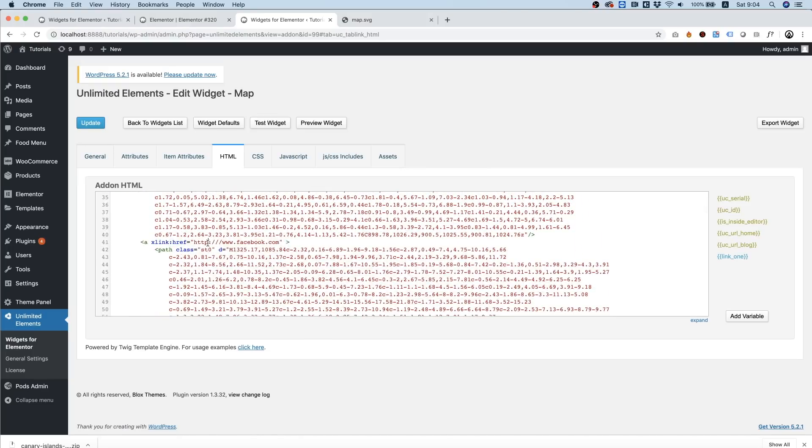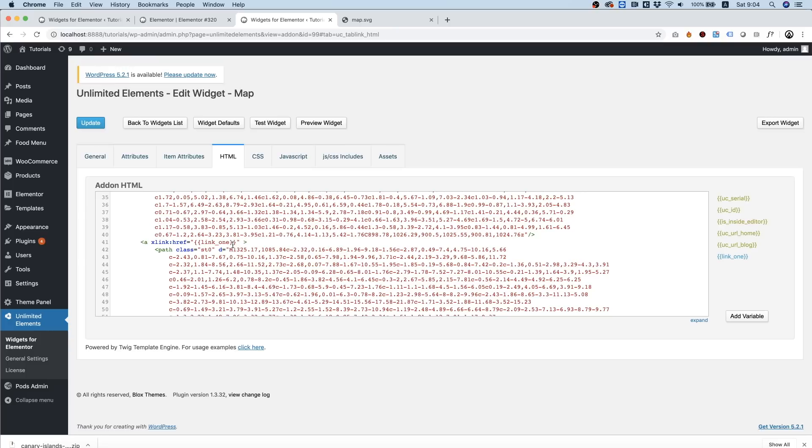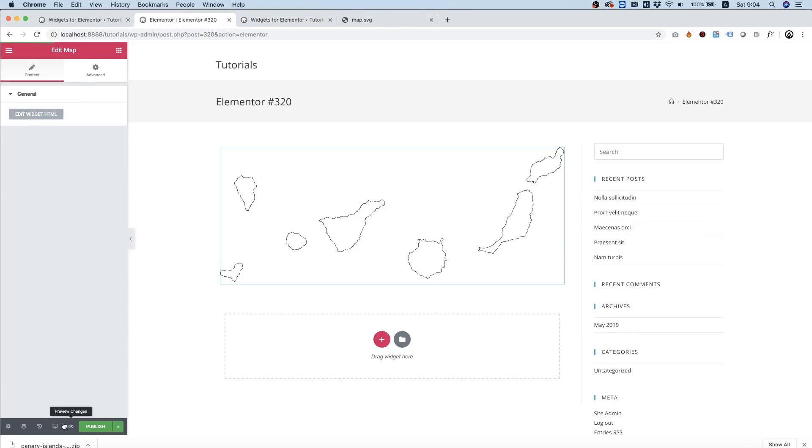And the default value is going to be empty. And inside the HTML we need to find where this link is. So for example, let's go for this one. I'm going to replace the Facebook link with the link we just created to be dynamic. Click Update to save. Over here we're going to also save by clicking Publish.